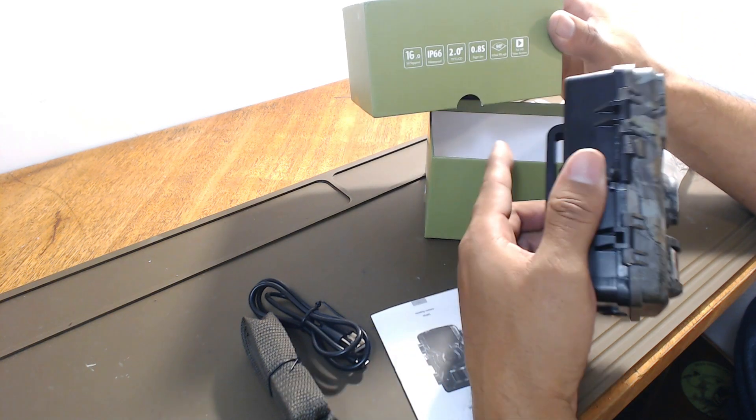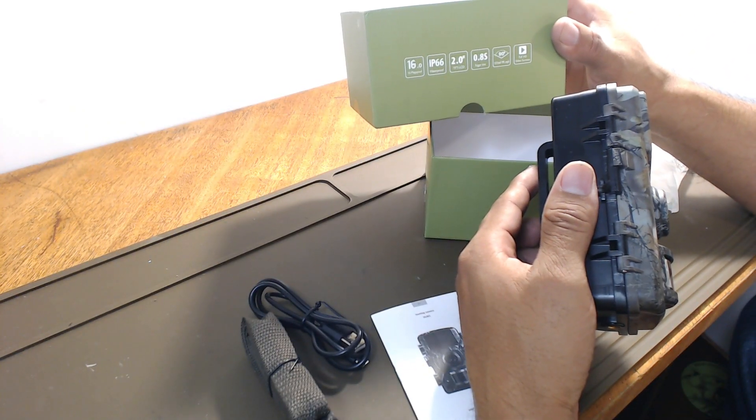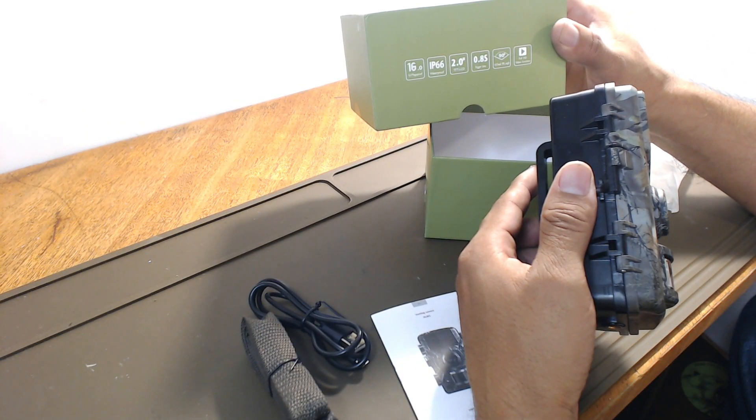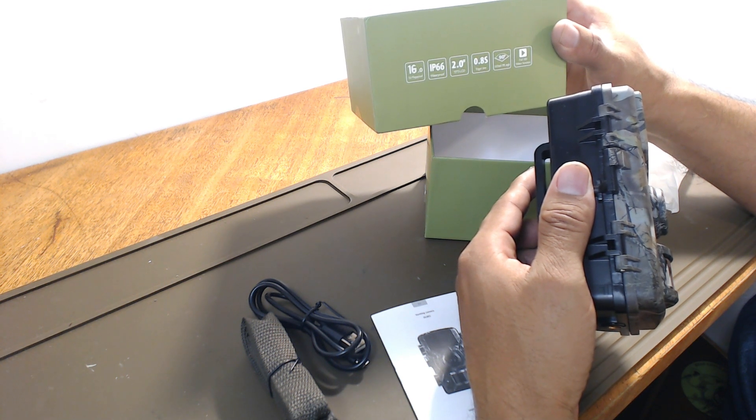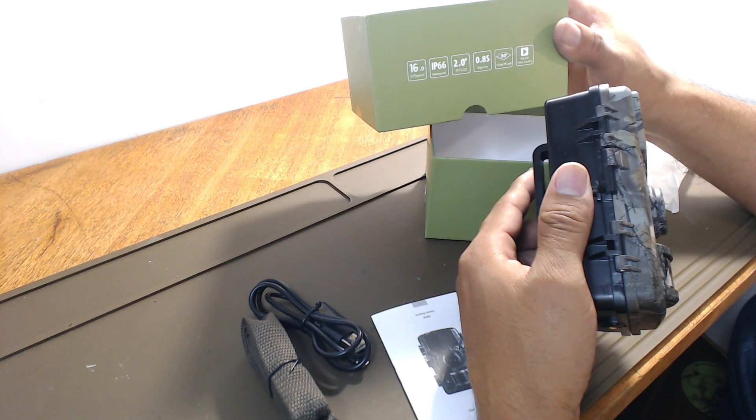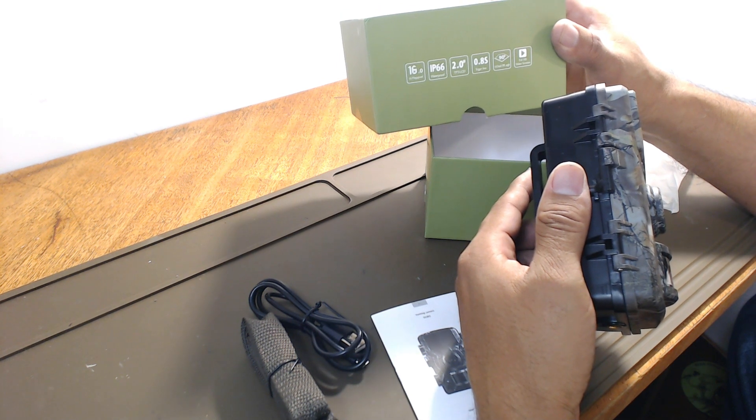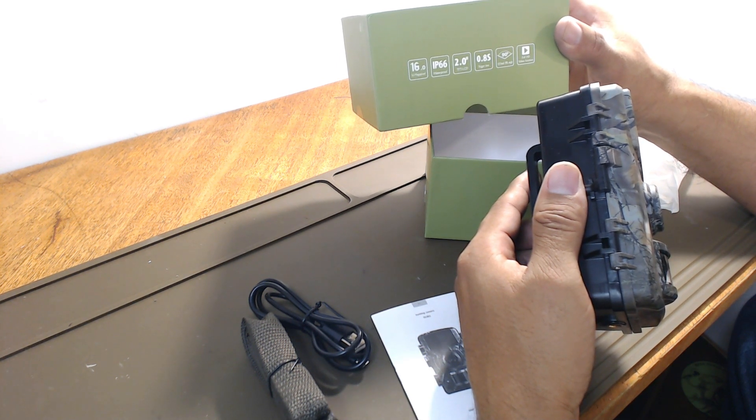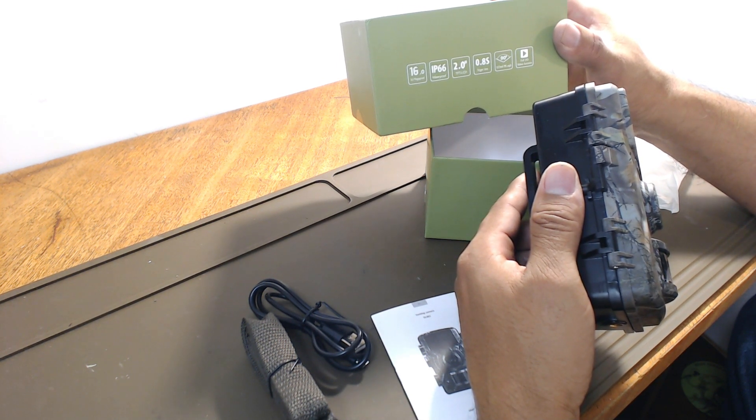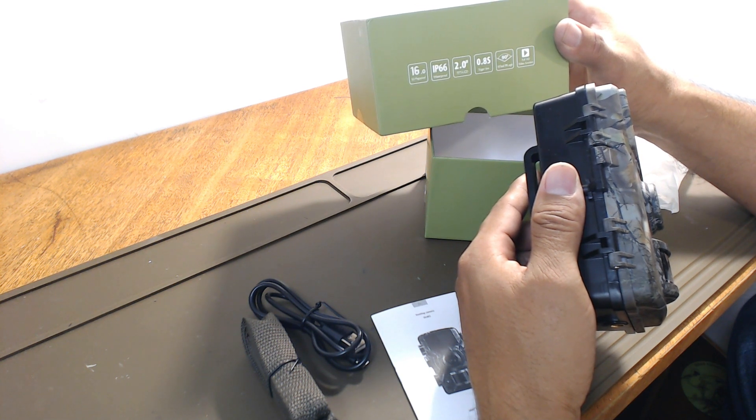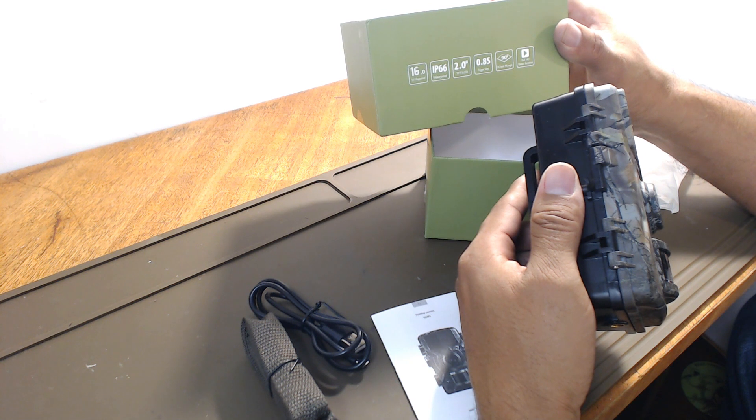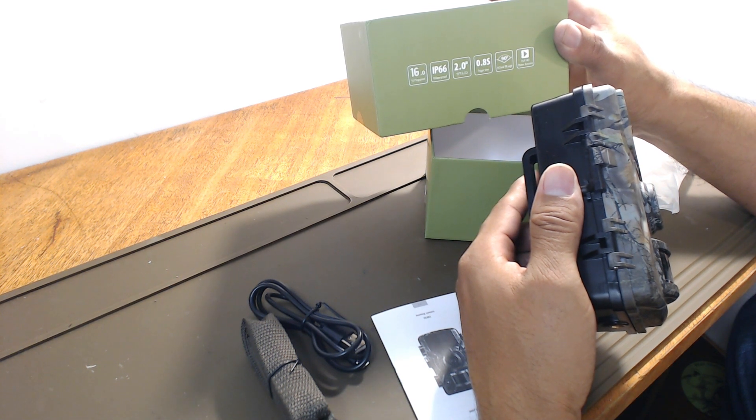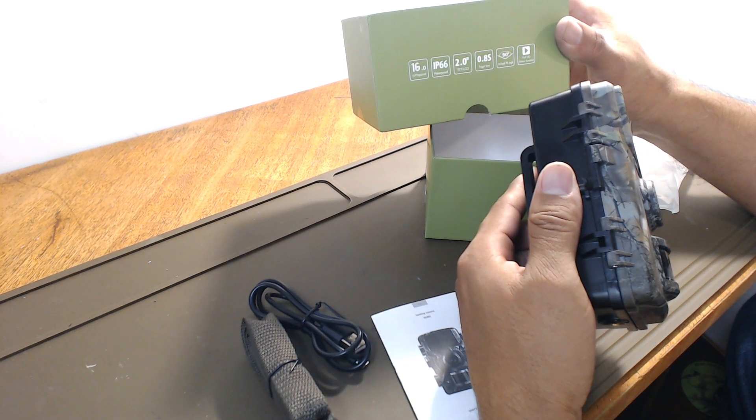It's IP66 waterproof. It has a 2 inch TFT LCD screen inside that you can play back your videos and see what's eating your fruit. It has a 16 megapixel camera. It has a 90 degree PIR angle and full HD video function, whatever that means, and a 0.8 second trigger time.